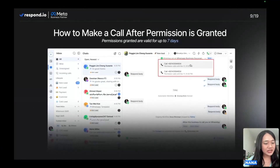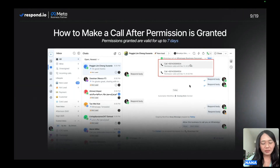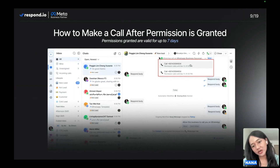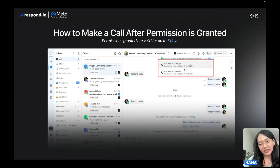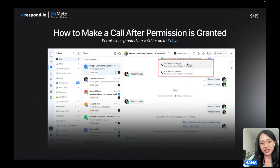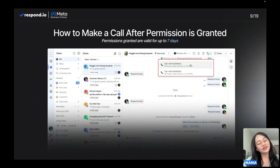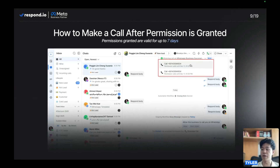Once your contact approves the call permission, you can make the call immediately or anytime within the next seven days. Head over to the contact conversation and you will see a call icon available. Tapping on this call icon will show you the channels you are making calls from — in this case, your WhatsApp channel — and the contact phone number options you can call. Tapping on any option will initiate a call immediately. Just a reminder: once permission is granted, you are limited to five outgoing calls every 24 hours per contact, and the platform shows you when your permission is valid until so you can keep track.